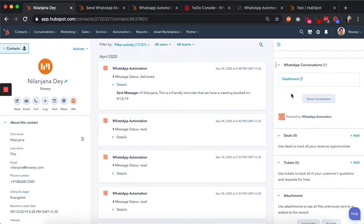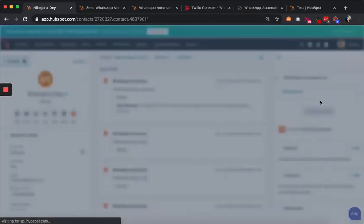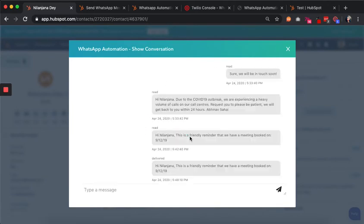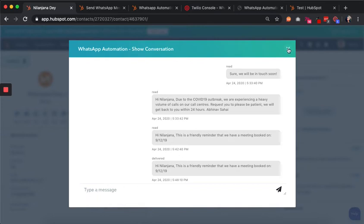You can see the message being logged on the timeline. You can also go to the right-hand panel and see the message logged there in the 'show conversation' box with their entire chat history. If they choose to reply, you have a 24-hour opening in which you can send them any message you want.